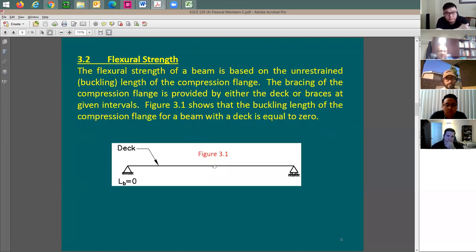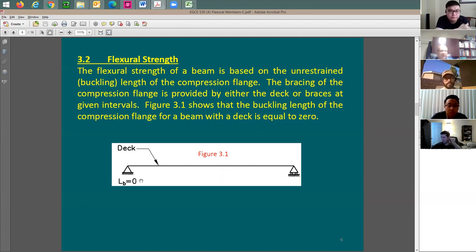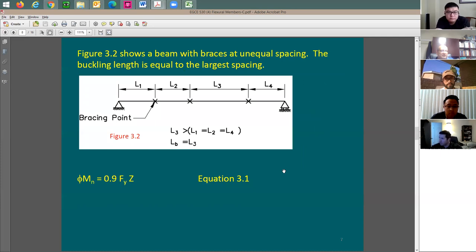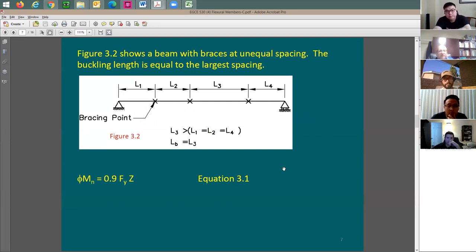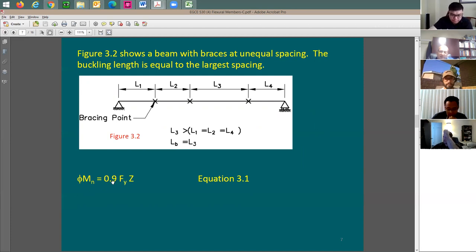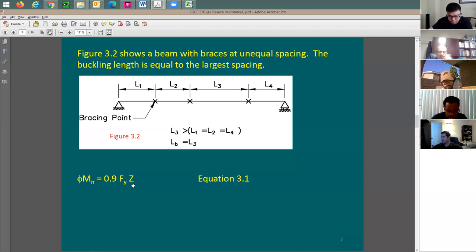Now let's see the capacity. We talked about the top flange being braced. When the top flange is braced, the buckling length of the compression flange is essentially zero. In a case like this, because the section is going to be fully plasticized and the compression flange is braced, the moment capacity is going to be equal to the phi factor of 0.9 multiplied by yield strength F-sub-Y times Z, which is the plastic section modulus — you can look it up from the steel table.